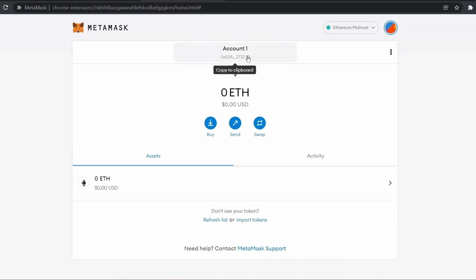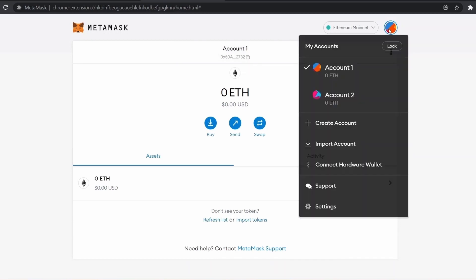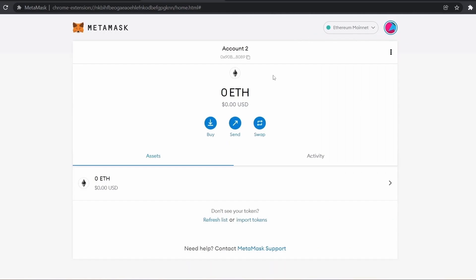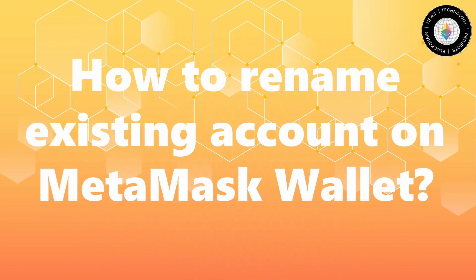Account one has a different address than account two. So that's all. We'll learn how to change the name of your MetaMask account.